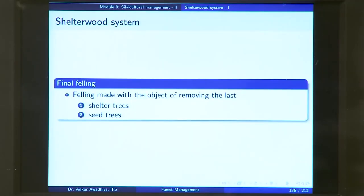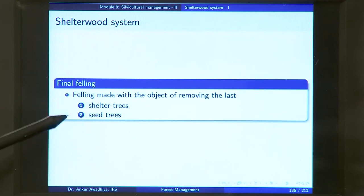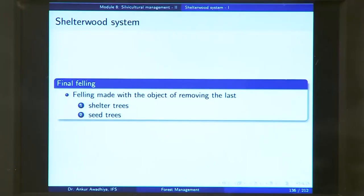Finally, you have the final felling, which is a felling made with the object of removing the last sheltered trees and the seed trees. In the final felling, you remove all the trees of the previous generation. Your forest has now come up to a stage where it no longer requires any shelter, your plants are able to survive on their own, and so you remove all trees of the previous generation, giving you a regenerated forest. In summary: preparatory felling ensures good seed production, followed by seeding felling, secondary felling, and finally final felling.